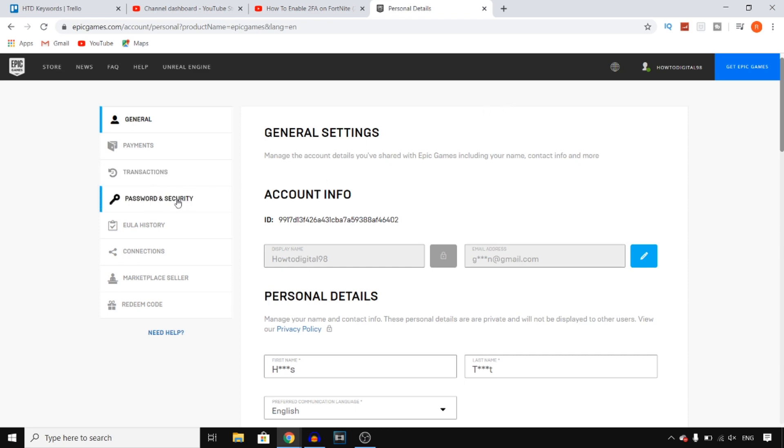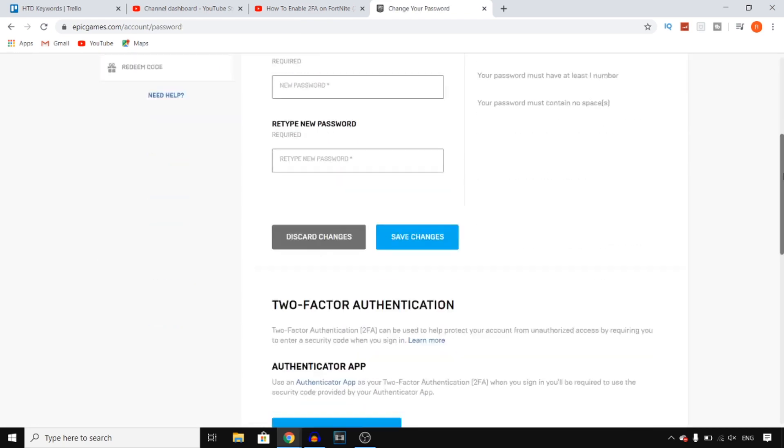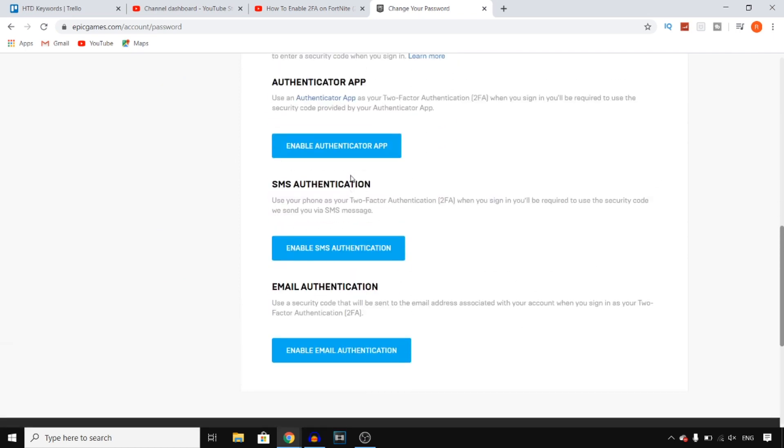For that you want to click on password and security, and then if you scroll down you'll see 2FA right there. You can use the app or you can use SMS or even email.